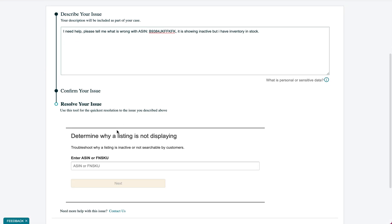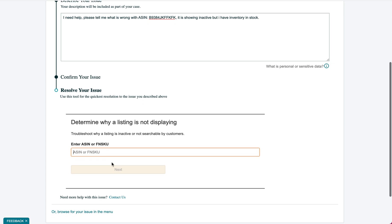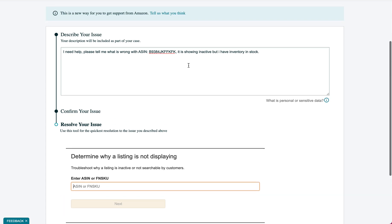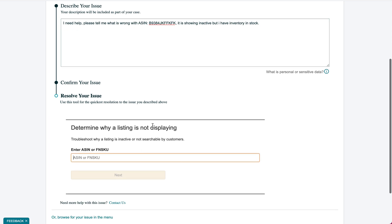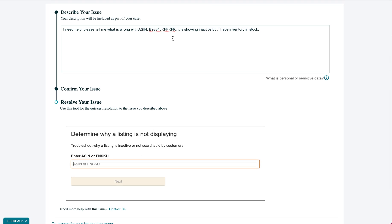Now in this case a lot of times they're going to tell you determine why things not displaying. They have this because this is a very common issue that they face and they have a tool - you put it in here and it figures it out. Now if you know that whatever solution they're giving you here is not what you need, you just say continue contact us.